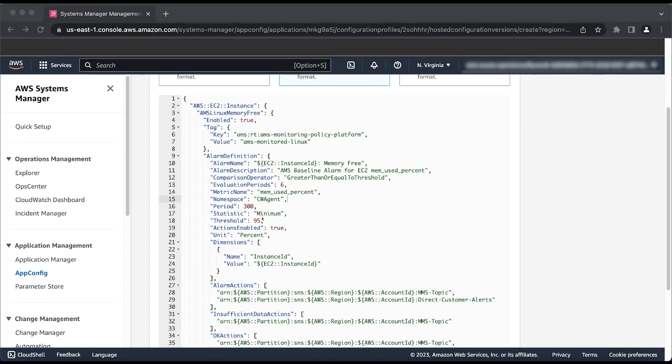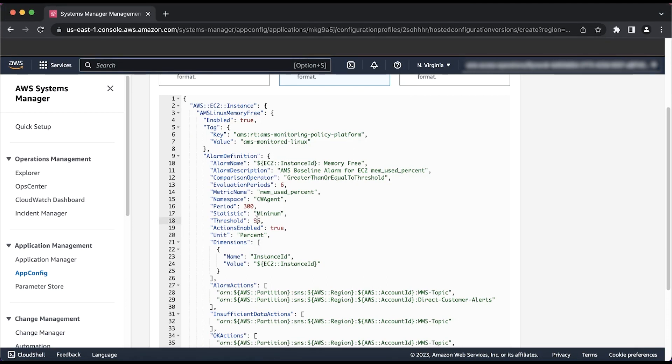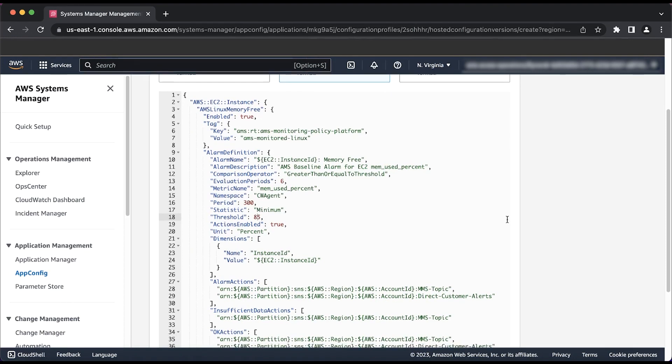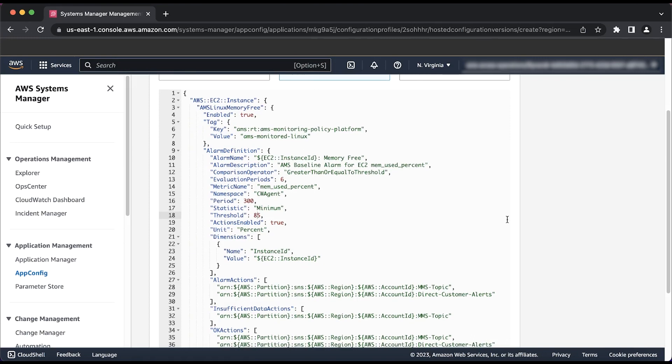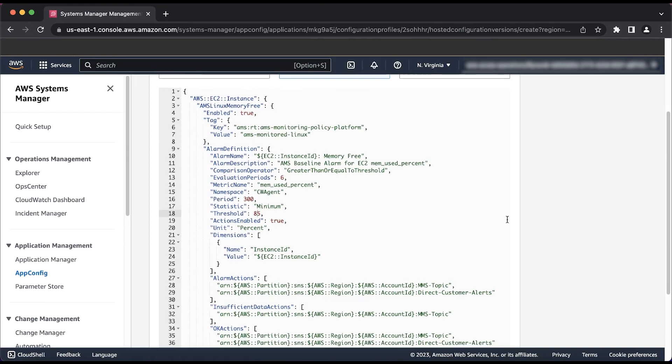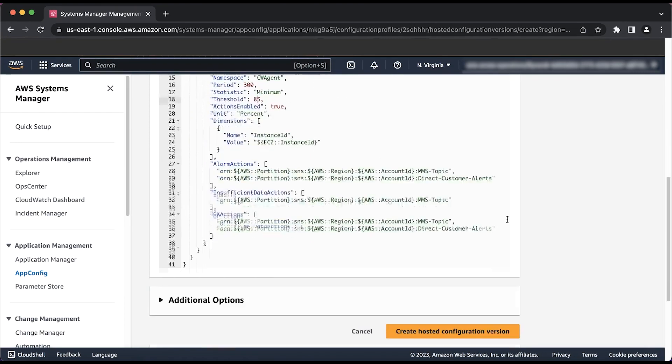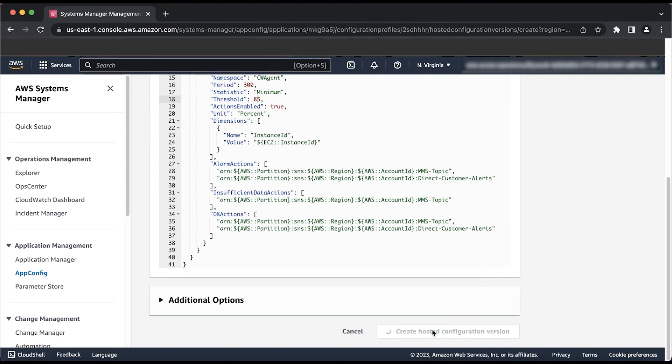For this example, I'll update the threshold to 85% by entering 85 beside threshold. I won't be changing the values that determine the cadence of the collection of the data points. After you update the threshold value to something that will fit your application's requirements, scroll down and select the orange button that says Create Hosted Configuration Version.